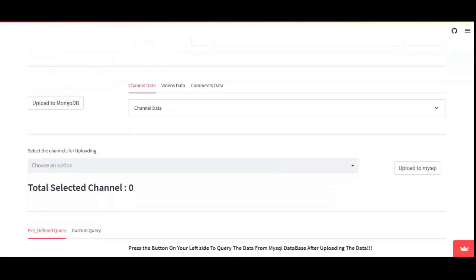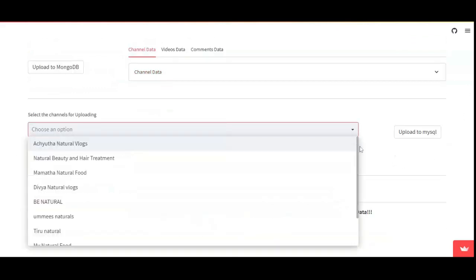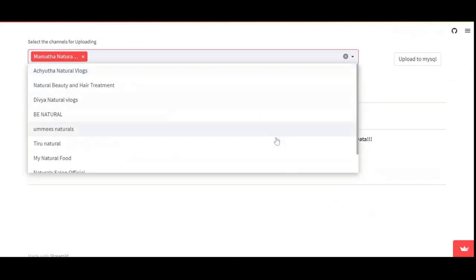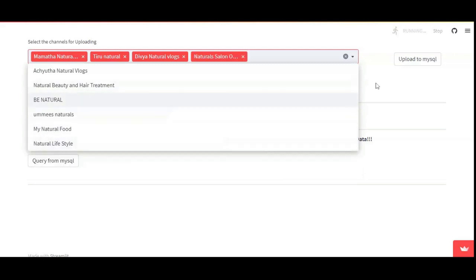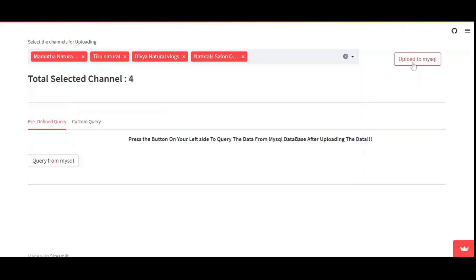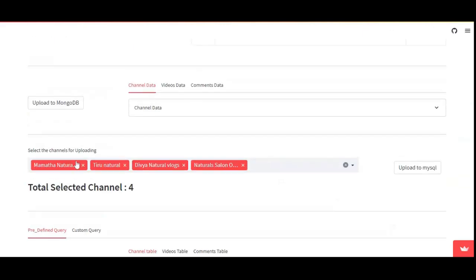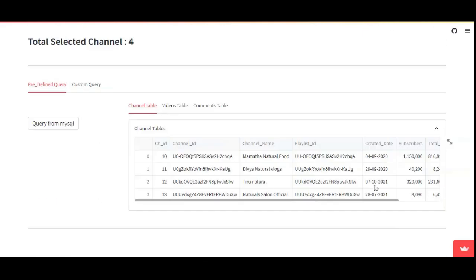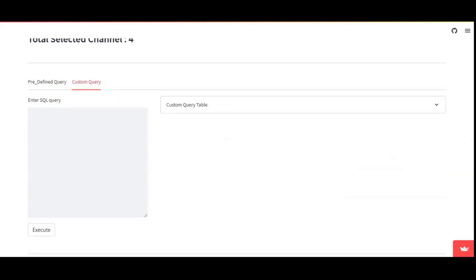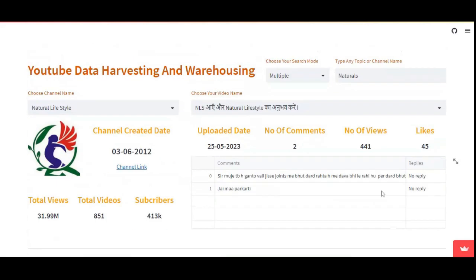It follows the same procedure as single mode, but with an additional feature: in multiple mode you have the option to choose whichever channel you want to upload into the database. By pressing the upload button, the data is uploaded. You can then query the data — these are the channels currently uploaded from MongoDB. For this demo I am hosting it on a public cloud store using Python's built-in utilities.